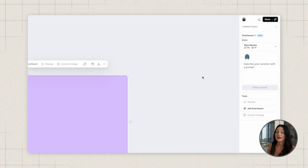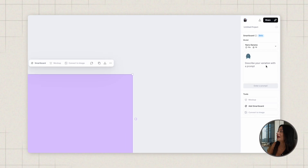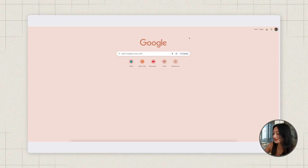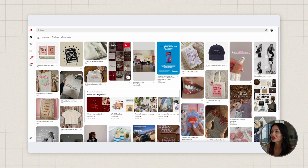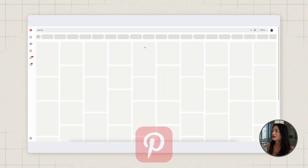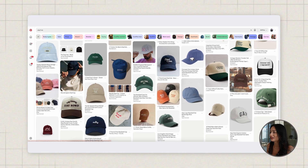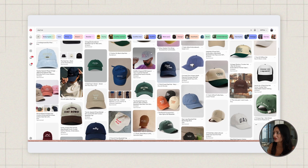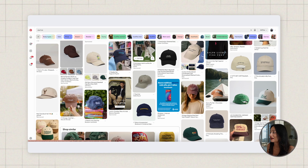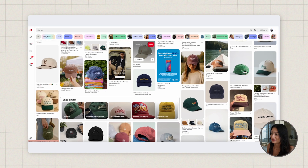Now I need a prompt to create the mockup. What I like to do first is get inspiration on Pinterest. I look up the product I'm selling — a dad hat — and scroll through mockups to find a style I like: someone holding the hat, wearing it, or looking cool. Once I find an image I like, I can recreate that vibe using the AI.